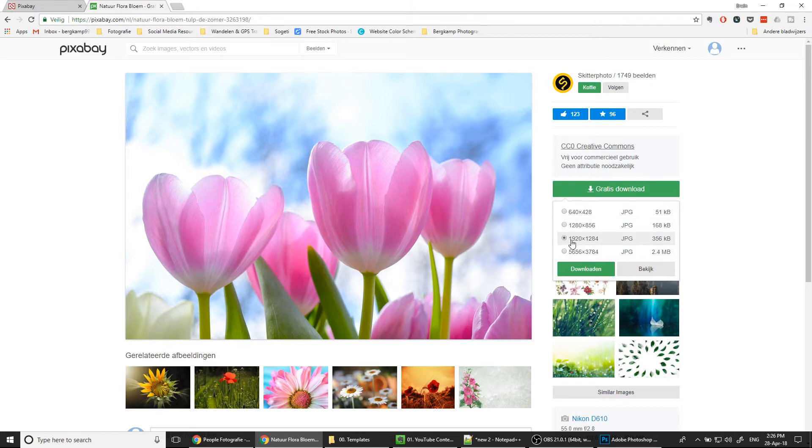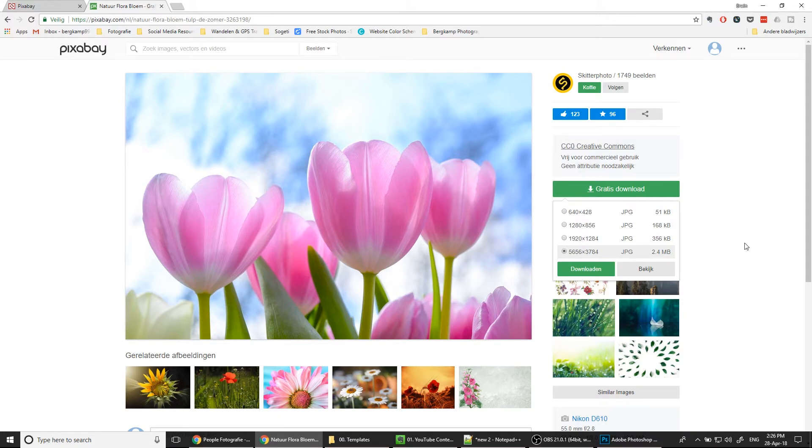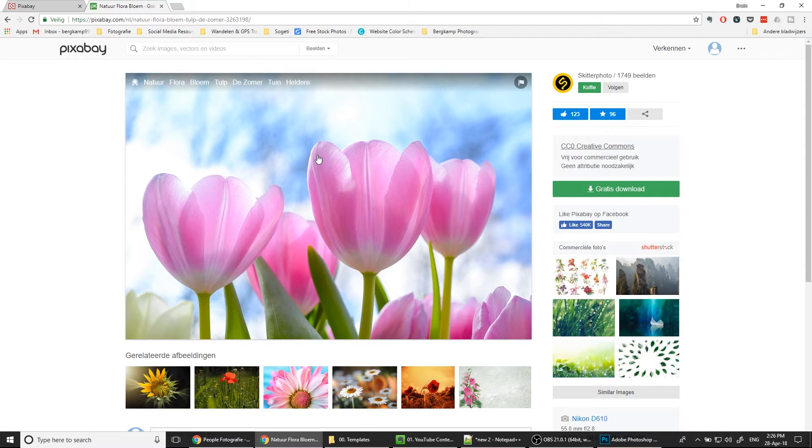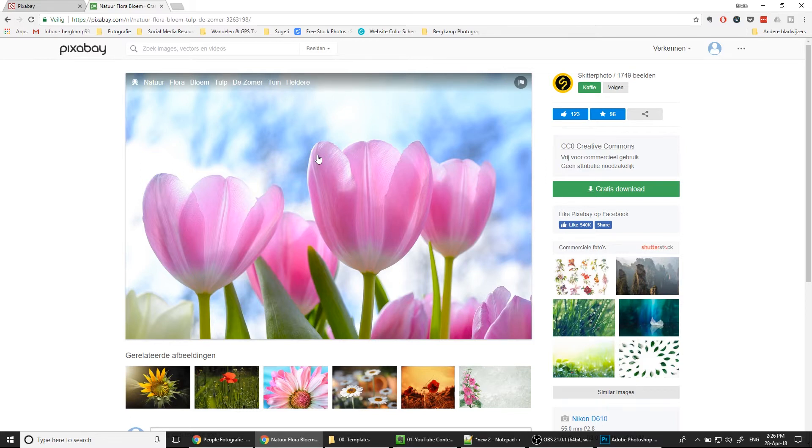For example, let's say I need some flowers and I want these tulips. Just hit the button, click the button 'gratis' or free download. You can select the quality of the image, so this is something around HD and this is the highest possible value you can get. It's the image with the best quality. For now I will leave it here. Let's continue. This was a brief summary of what Pixabay is.